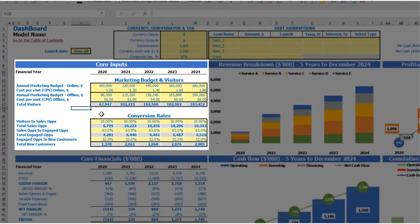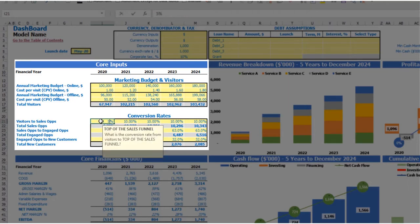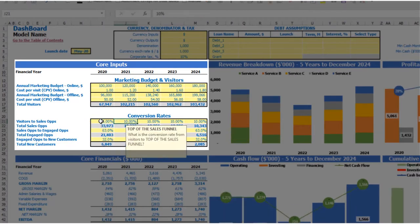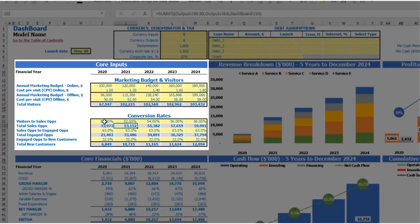The next step is to convert these visitors to new customers across the conversion rates in your sales funnel. First, you have conversion rates from visitors to sales opportunities. Let's pretend this is 50% for example — it can be changed by years as well: 52, 54, 56, 58. So 67,000 visitors will be converted to 33,900 sales opportunities in 2020.